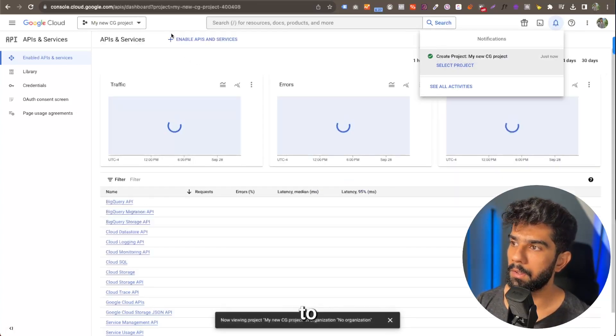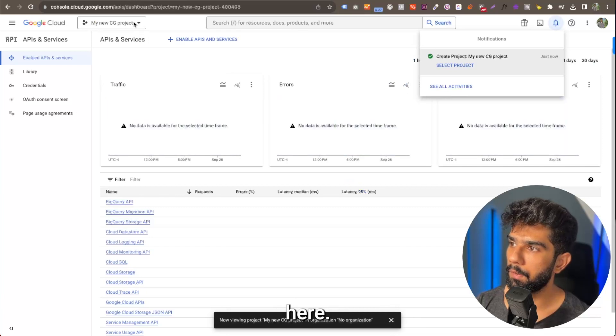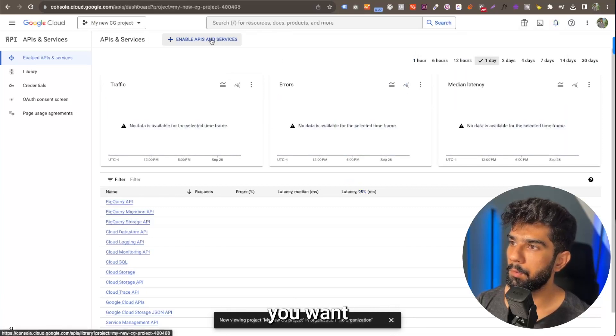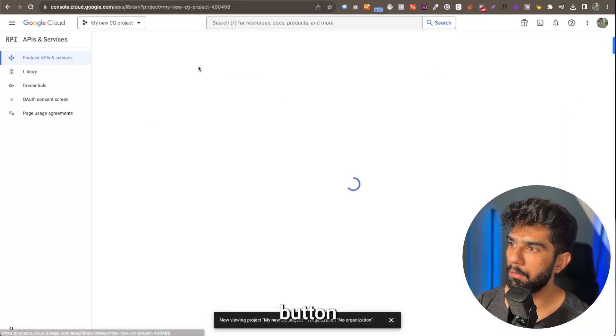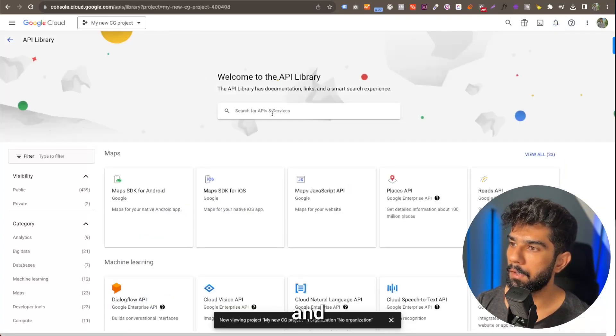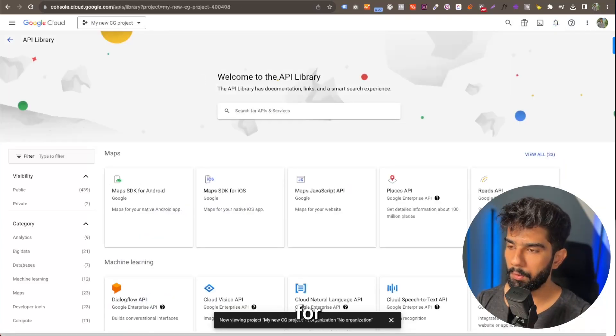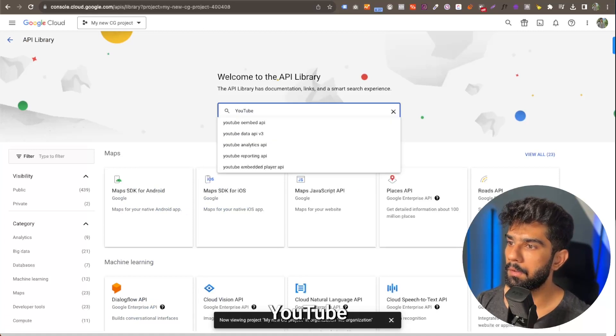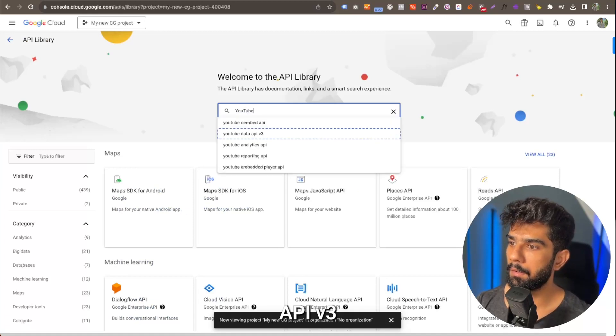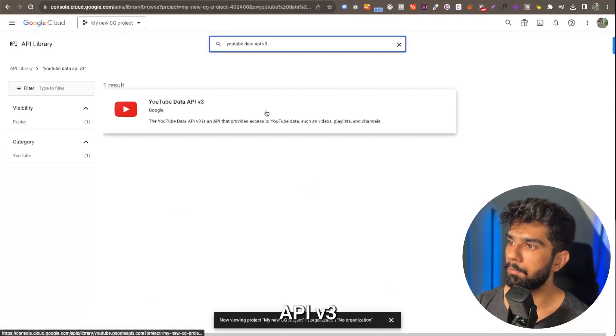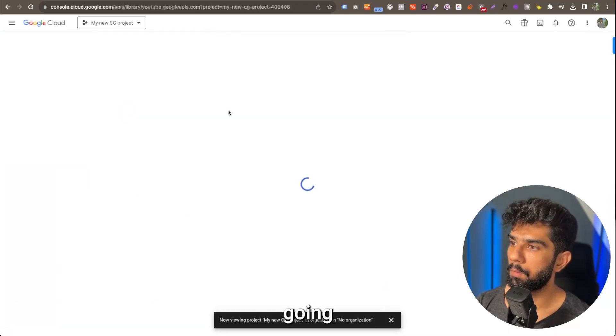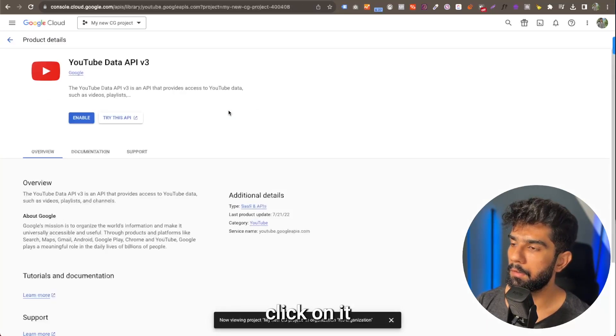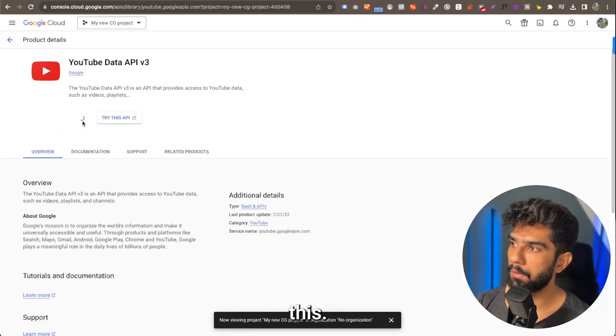So now we're going to be on that project, as you can see here. The first thing that you want to do is enable APIs and services. Click on this button and search for YouTube data API v3. This one. We're going to click on it and enable this.